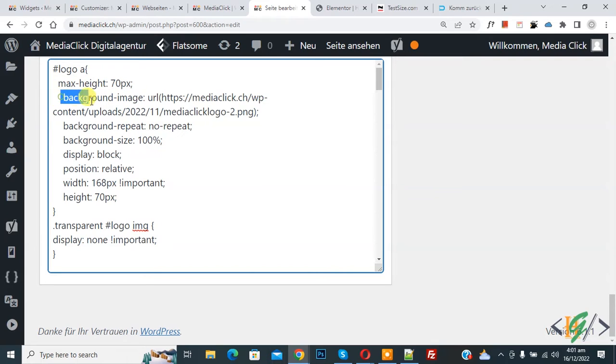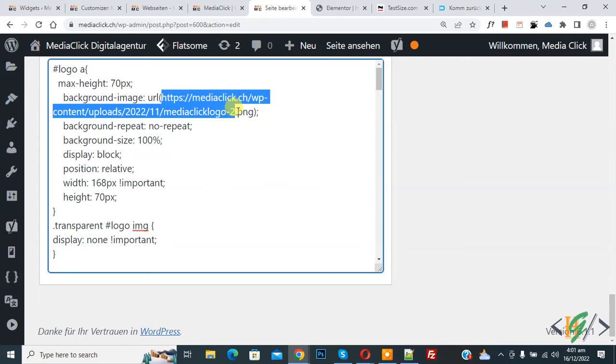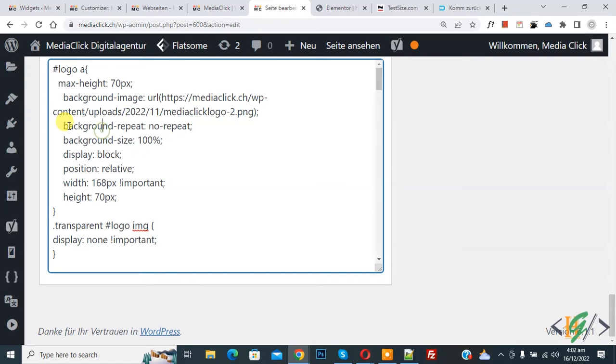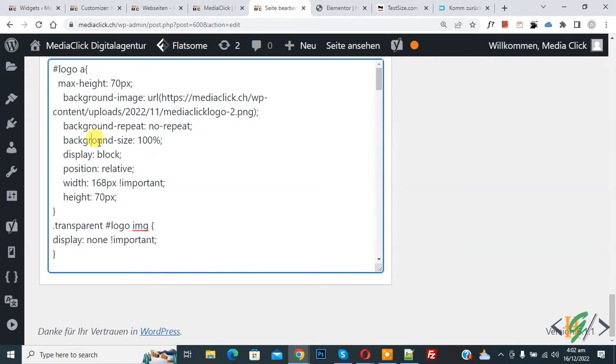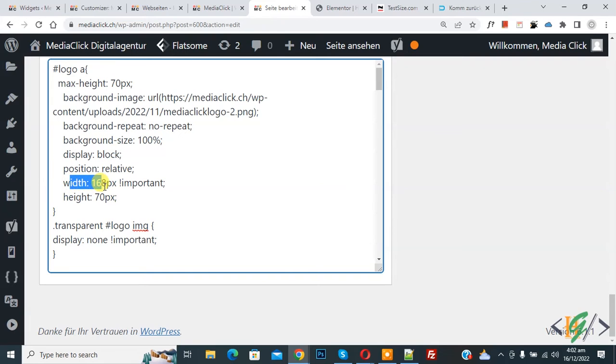And then here you see maximum height and then add background image, and then you can add your logo URL here. And then you see background repeat no repeat, background size, and display block. And then you see position relative and width and height. You can set width and height according to your requirement.